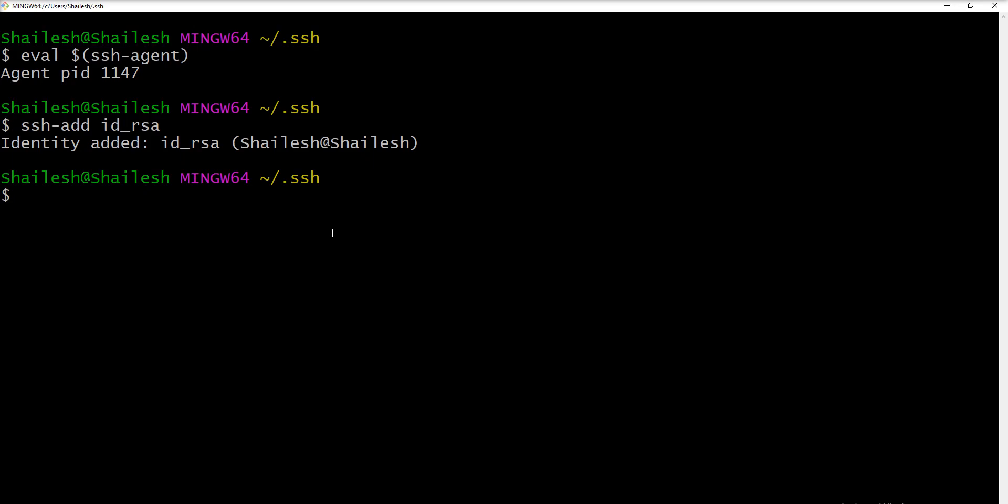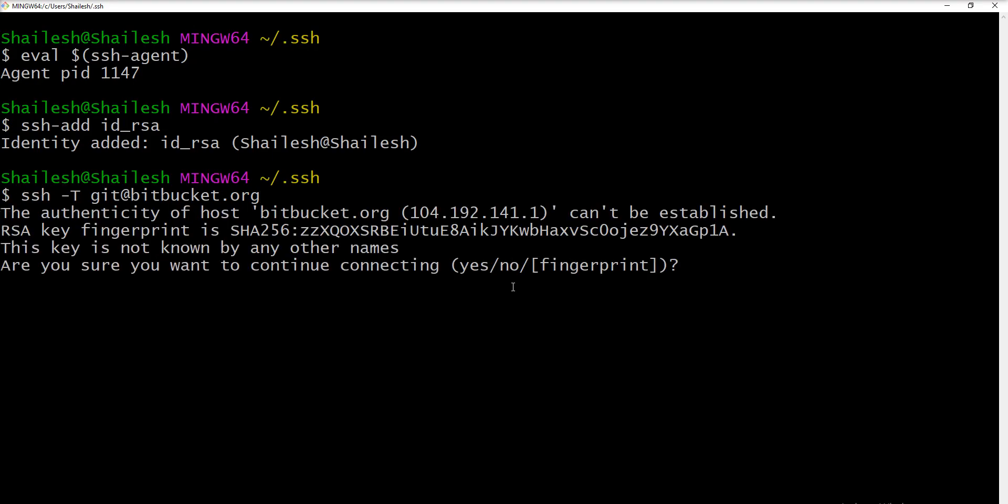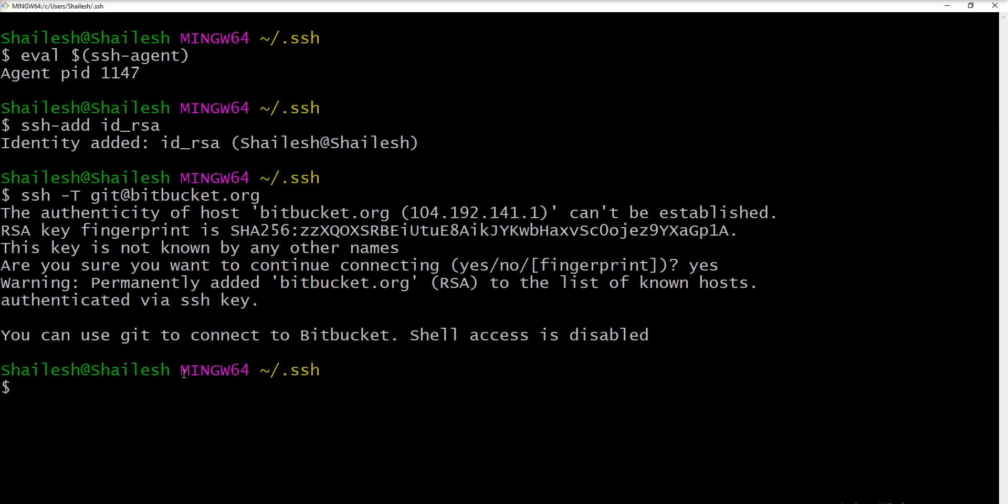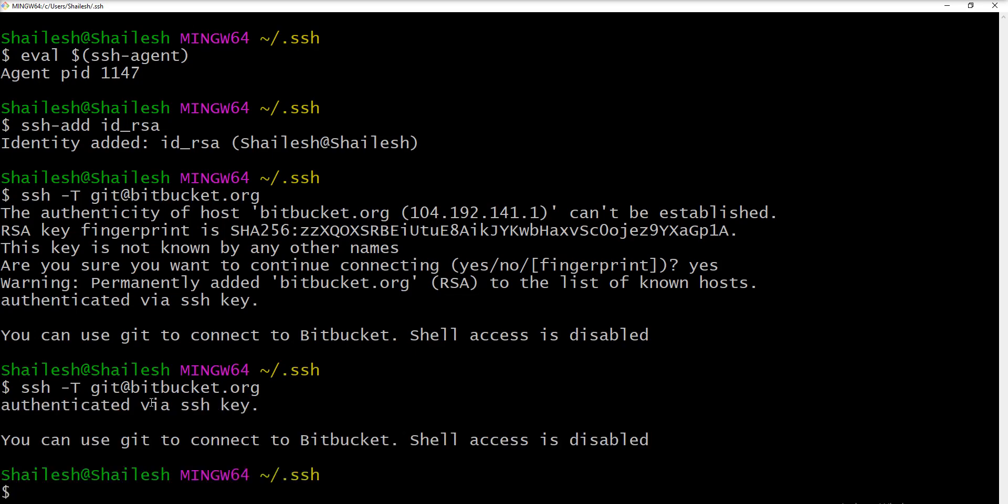Now you can check the connection between BitBucket and your terminal using one more command. Let me show you ssh -T, you need to specify capital T then specify git@bitbucket.org. When you fire this command first time it's asking the confirmation, are you sure to want to continue connecting yes no and fingerprints, you just need to specify yes and you can get success message authenticated via SSH key. You get this kind of confirmation first time. Let me show you second time and it's directly show the success message.